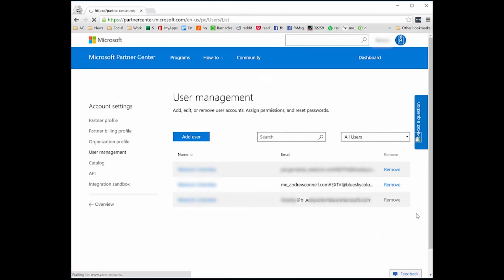And there you see it — we do have three users, including the one I just created. I can even remove this user as well. So even if this is a temporary thing, if I remove that user — me at andrewconnell.com — either here or from the Azure management portal, I would effectively be blocking that user from having access to this directory in the future. The next time they logged in with the Azure management portal, they would not see that account showing up anymore.